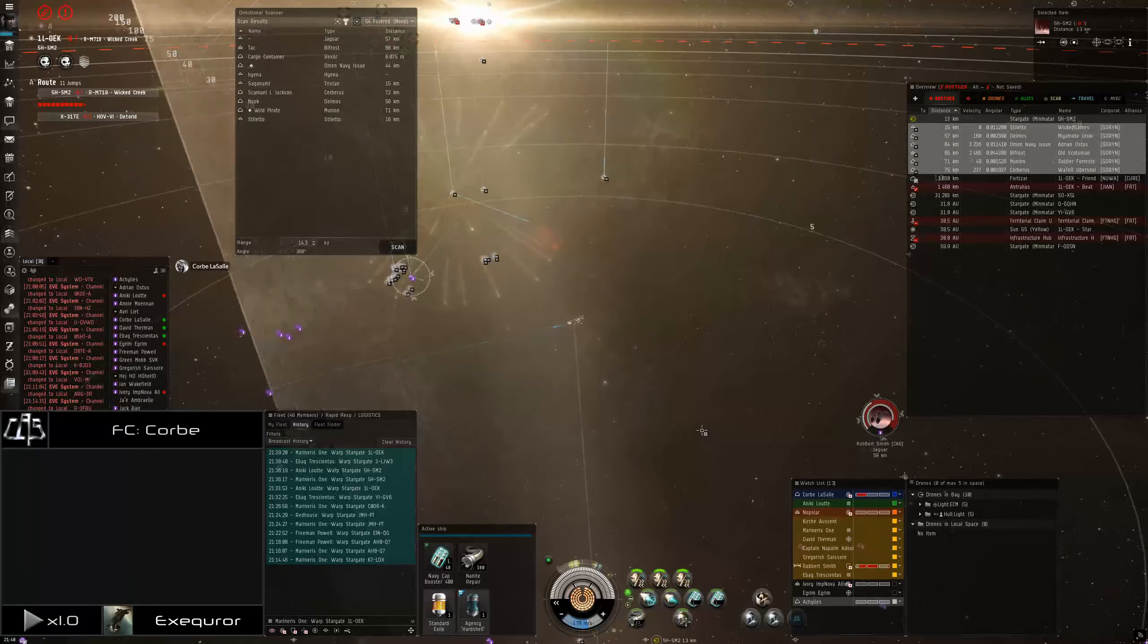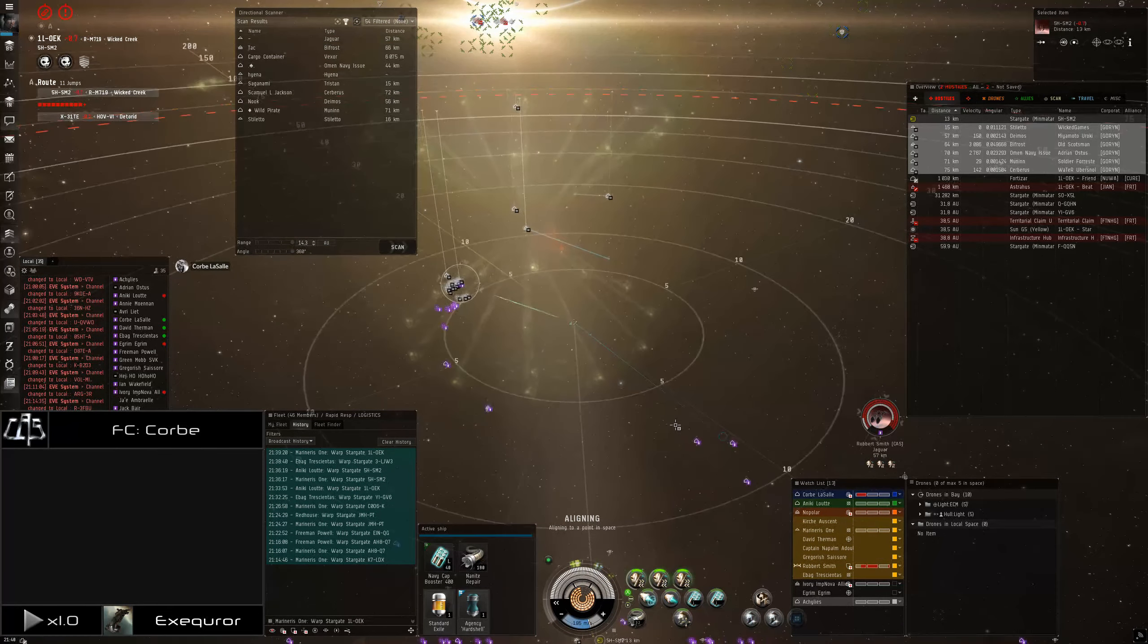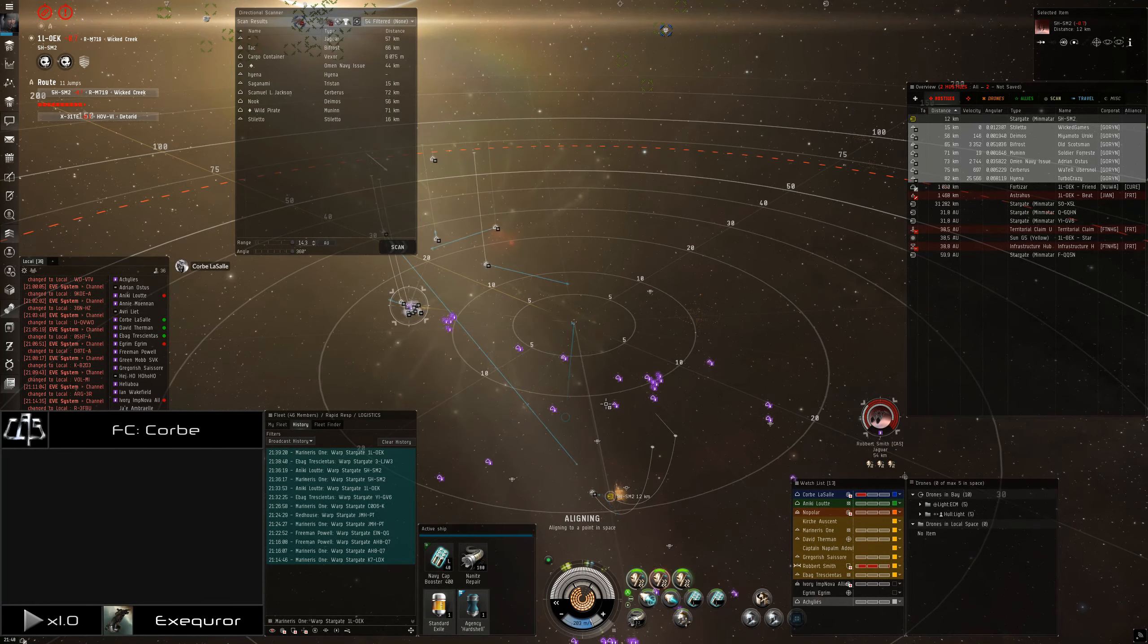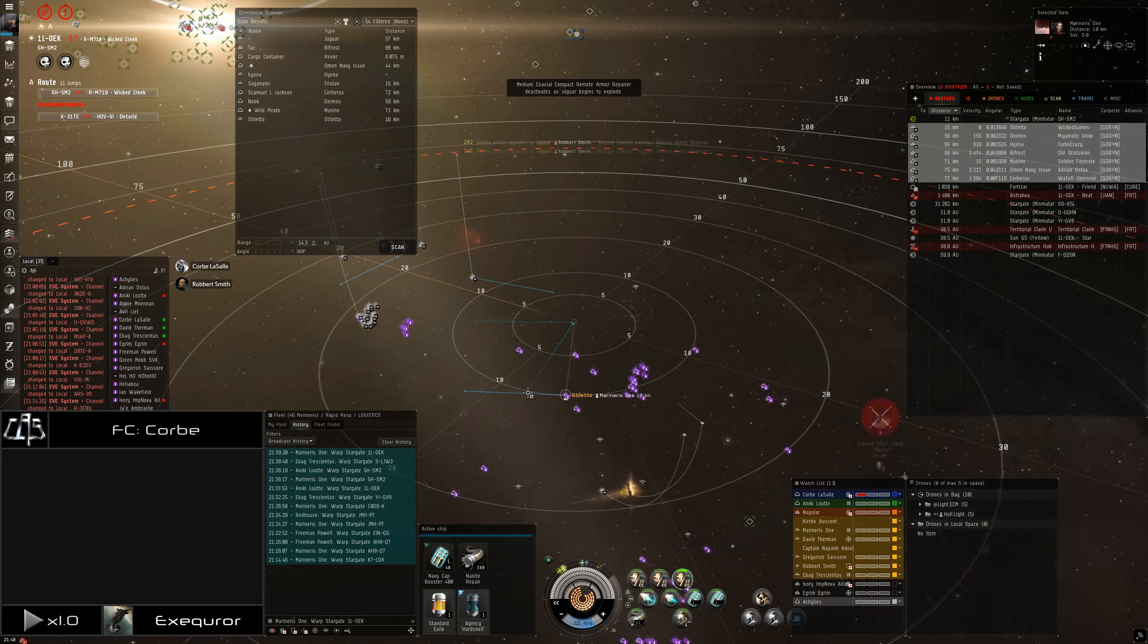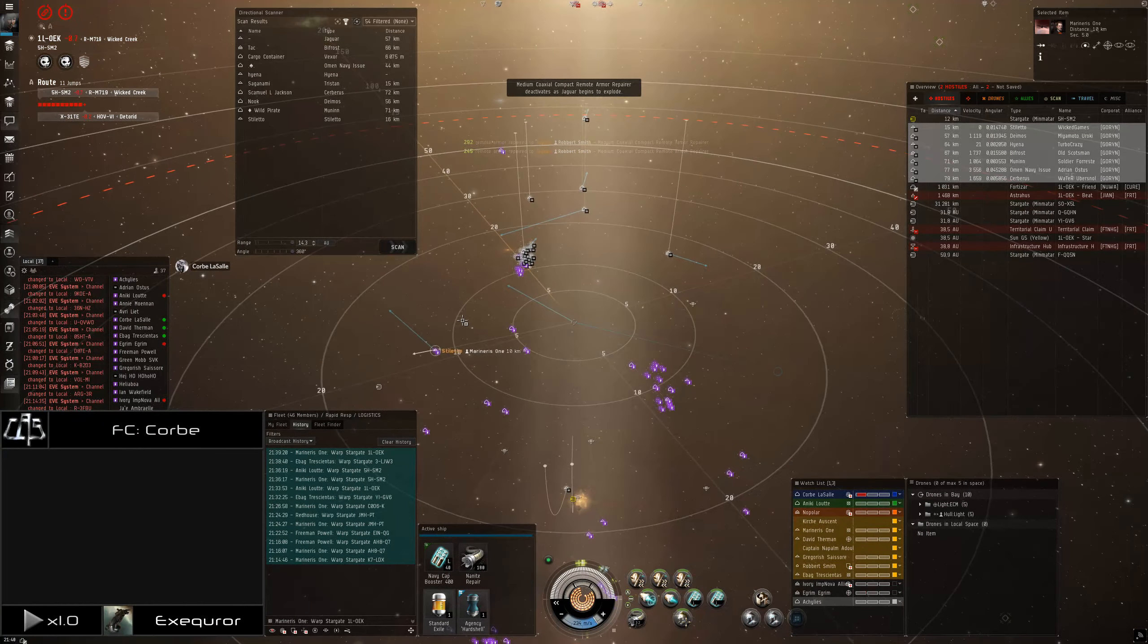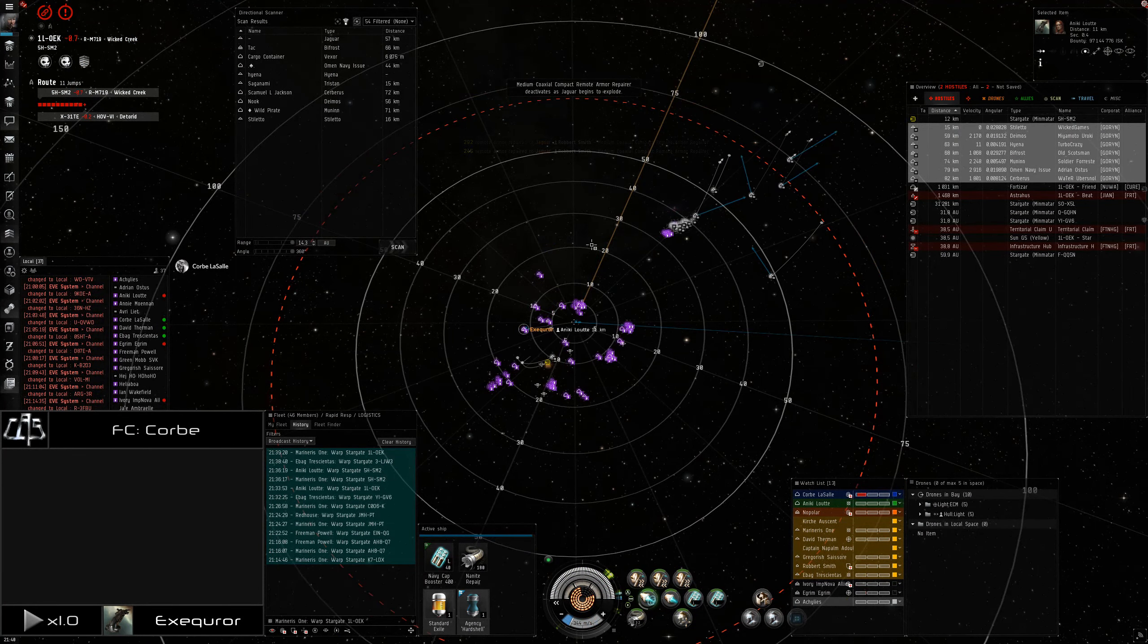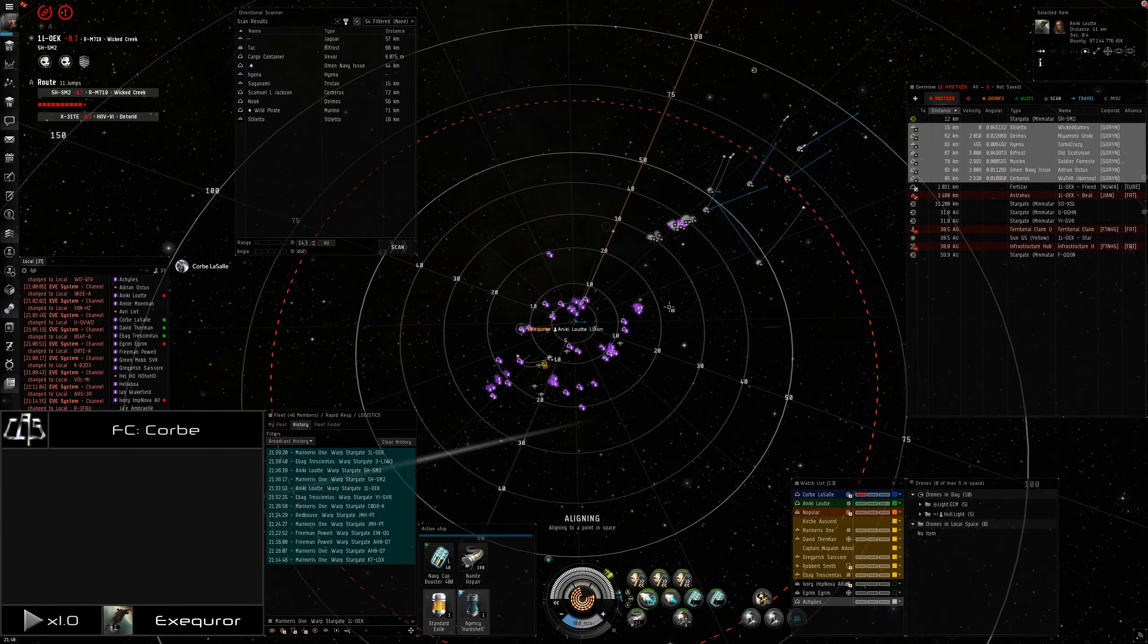If you're in a rather fast ship, try to grab some other things, but the Deimos is the primary. Robert is going to need help. Grab the Deimos, get a backup tackle. Burn at these targets, grab something. Anything.